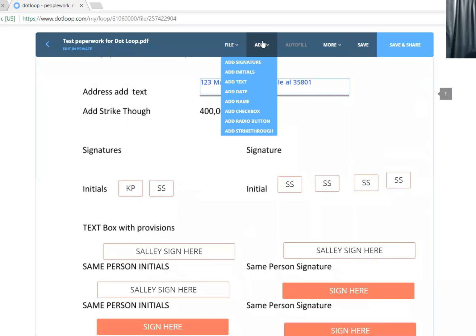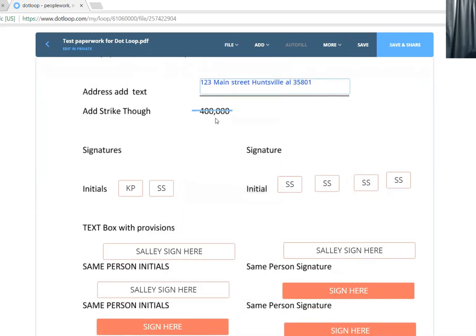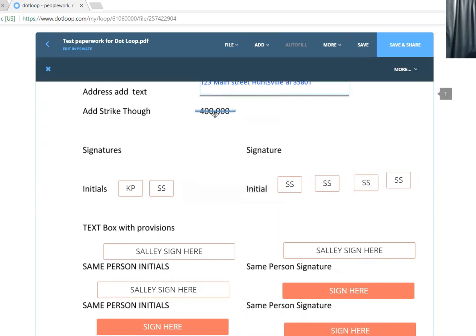Let's say I need to add a strikethrough because this is the wrong price. I hit strikethrough. Boom. Now I have a line.